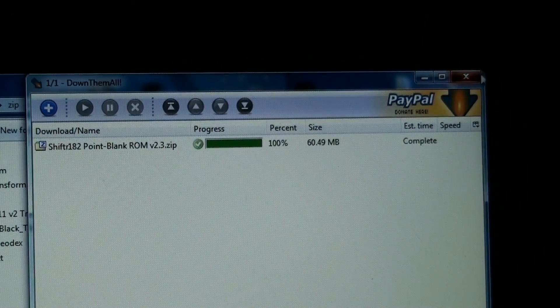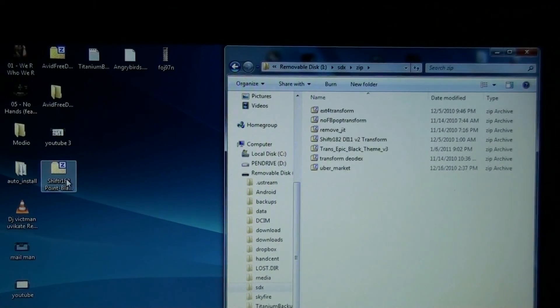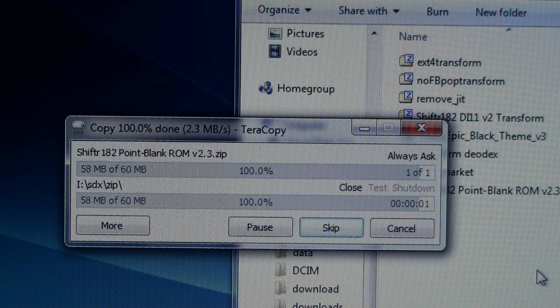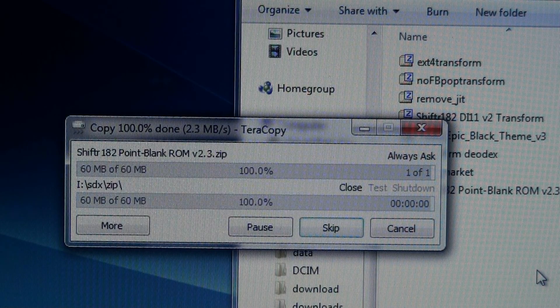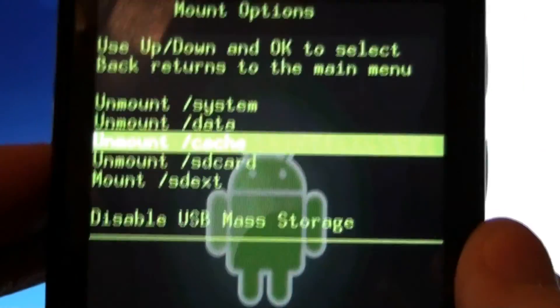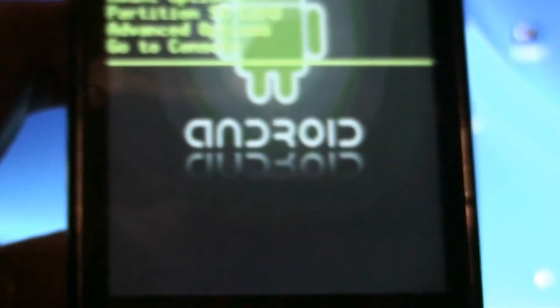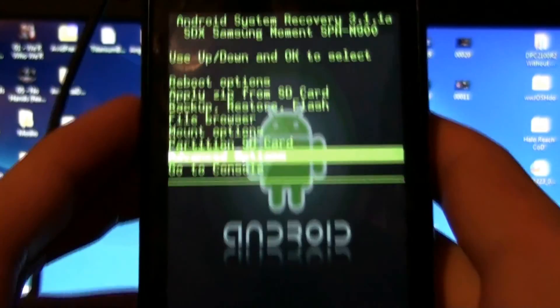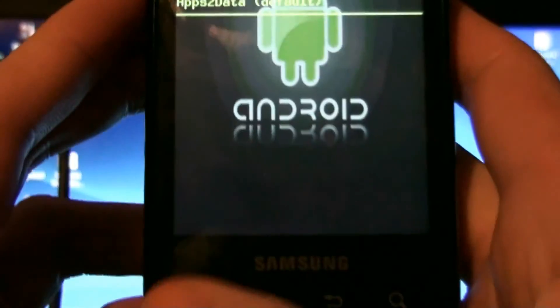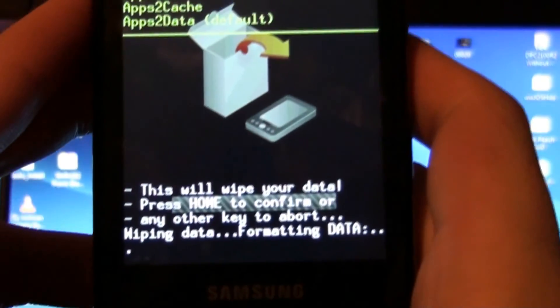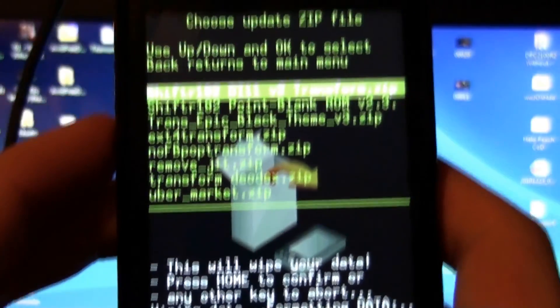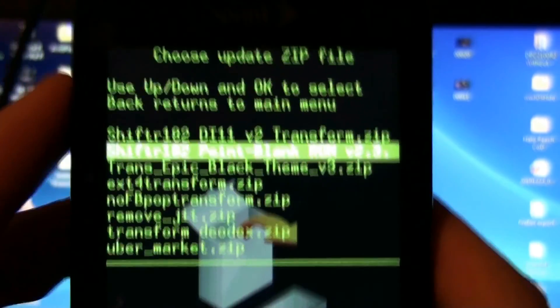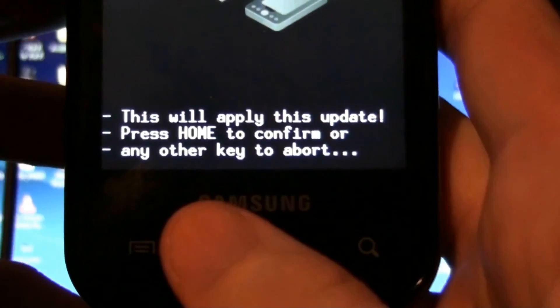It's done, so now I'm going to transfer that to the SD card. All that while I was in recovery. Disable mass storage. Back, go to advanced options. Wipe phone, hit home, apply update. Okay, so this one right here, hit menu, hit home.